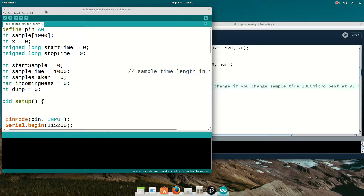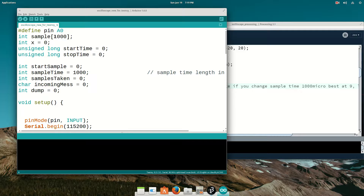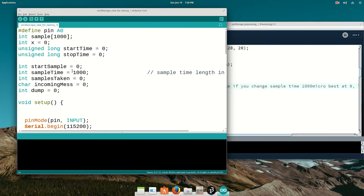Because Teensy has so much memory, I'm able to make an array with enough room for a thousand samples. I've run this at five thousand microseconds looking at a thousand hertz and it was taking about 508 samples. So you shouldn't run over this thousand sample limit. Five thousand microseconds is plenty fine for anything around a thousand hertz.